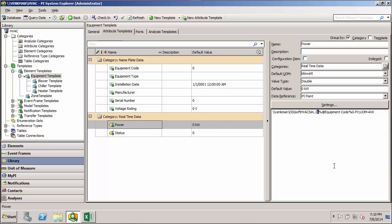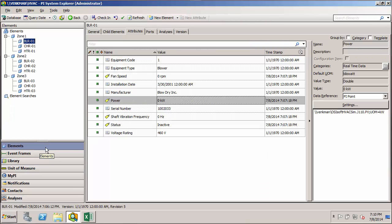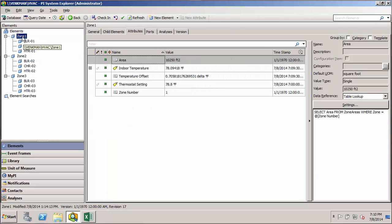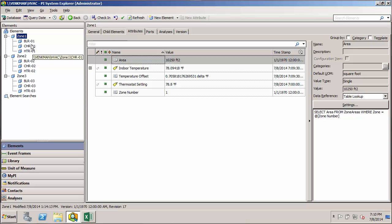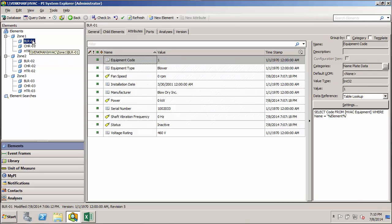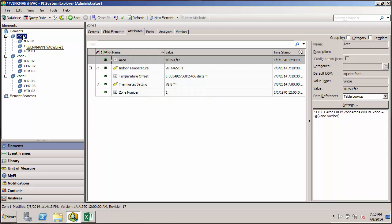The next thing we need is the zone number. Here's where we need to learn something new. If we jump back to our elements and look at our hierarchy, our equipment elements don't have an attribute called Zone Number. But just above them, at the parent level for Zone, we do have a Zone Number attribute. So we need to figure out a substitution parameter that lets us go from the equipment element level up to the parent element level — the zone level — and pull out the Zone Number attribute value.